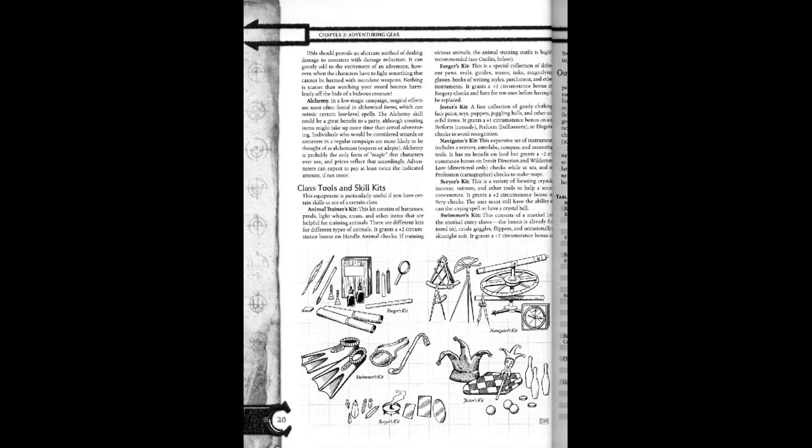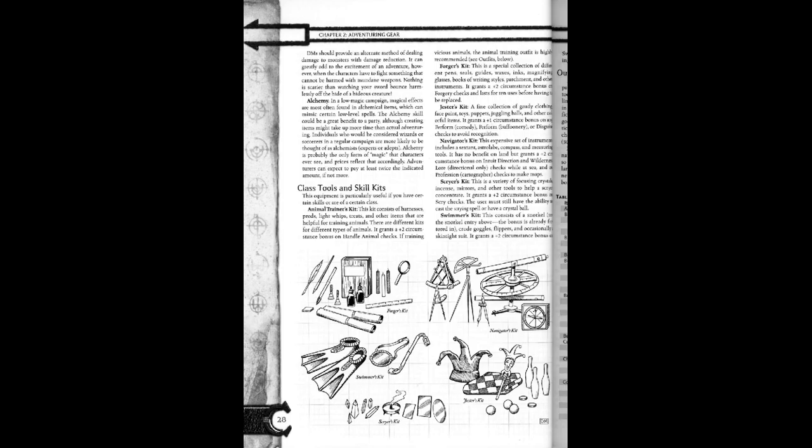Navigator's kit. This expensive set of instruments includes a sextant, astrolabe, compass, and measuring tools. It has no benefit on land but grants a plus two circumstance bonus on intuit direction and wilderness lore direction checks while at sea and profess cartographer checks to make maps.